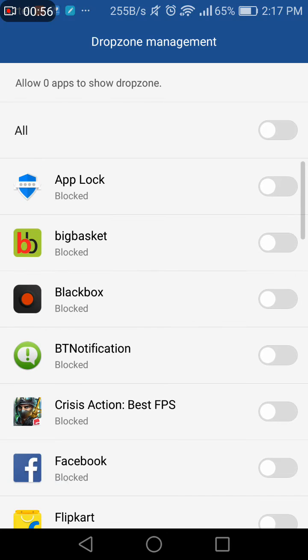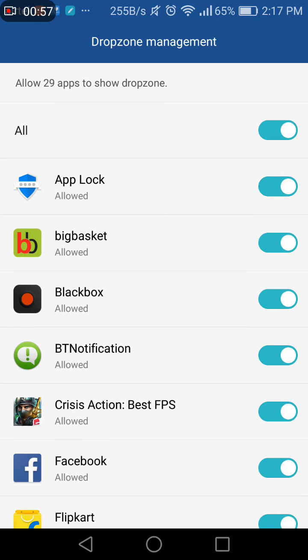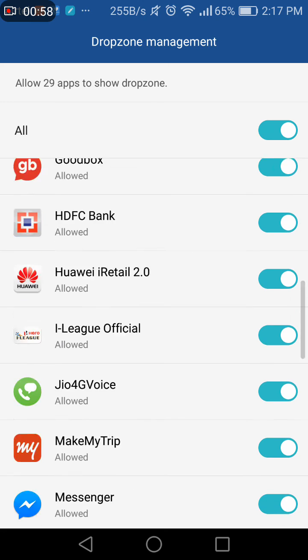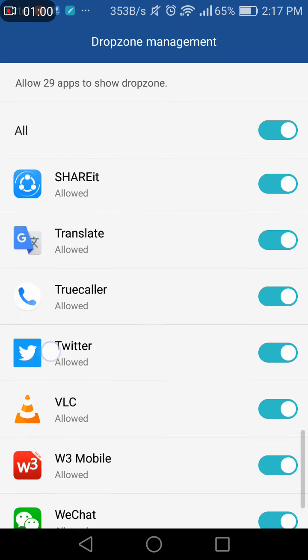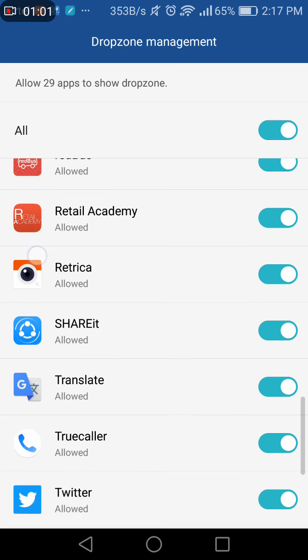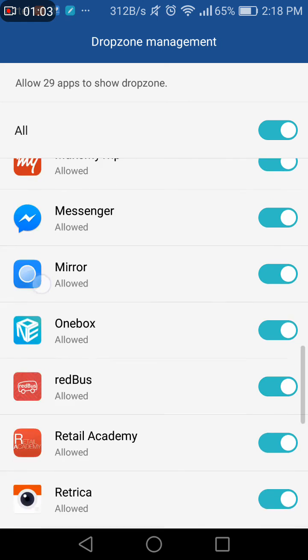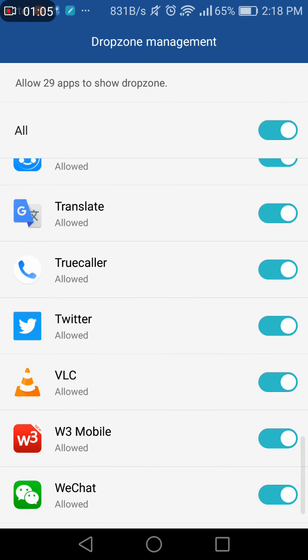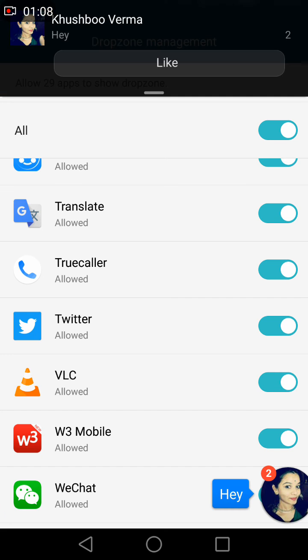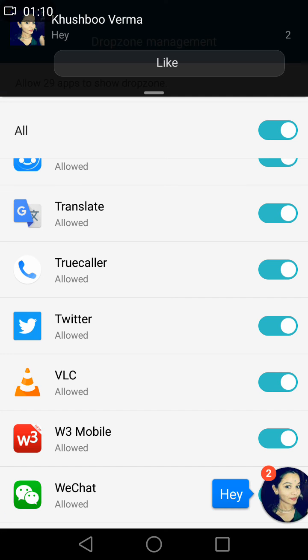I've switched on all my messenger, all my applications that have drop zone option. So now if I get a message, it won't come on top. I will get a round bubble pop-up.